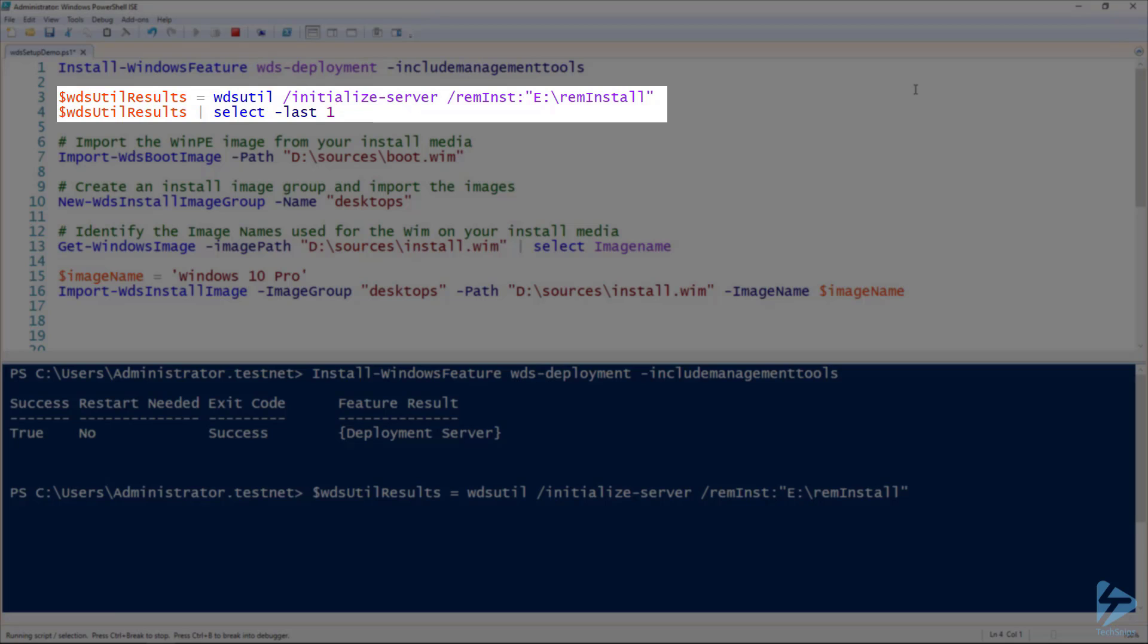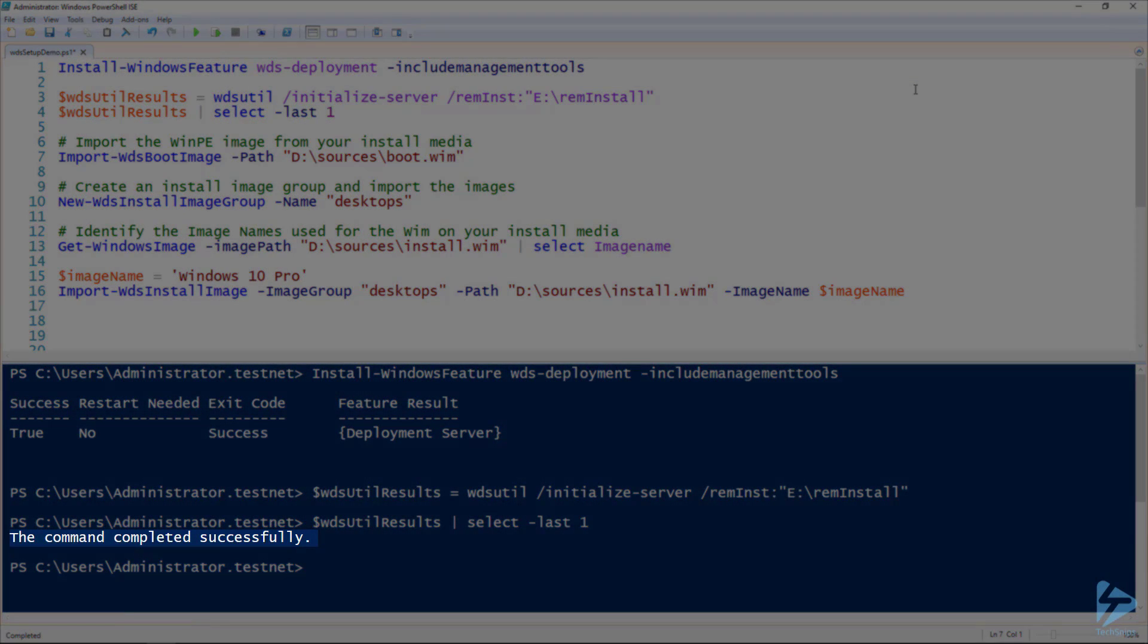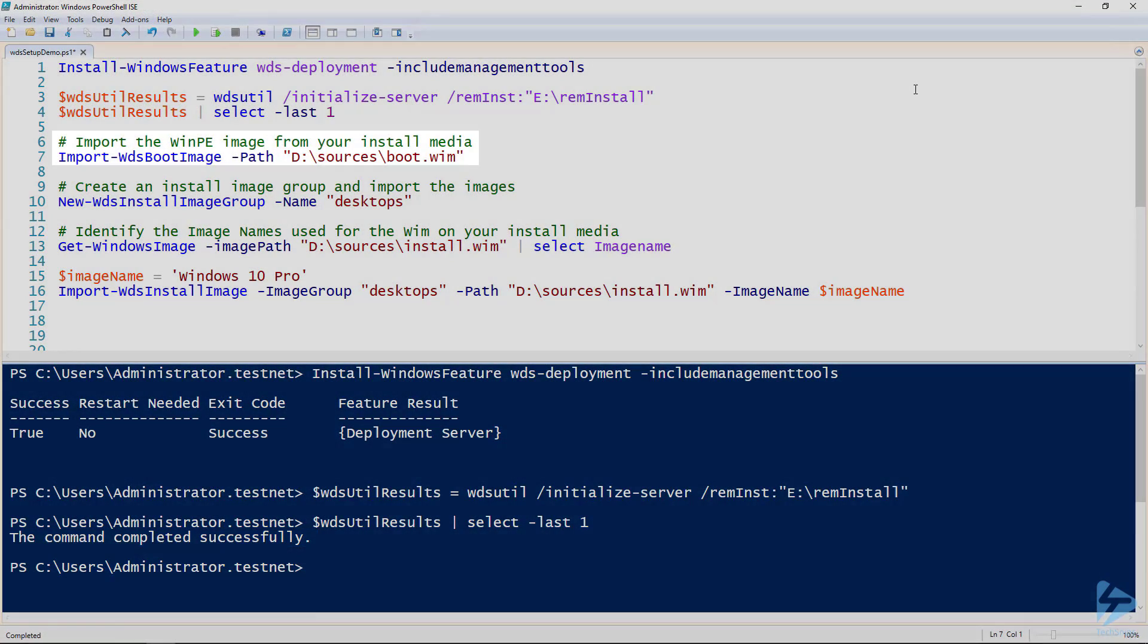I am placing the command output in a variable because it can spew out some unhelpful warnings. Just ensure that the last line says the command completed successfully and you know your WDS server is up and running.